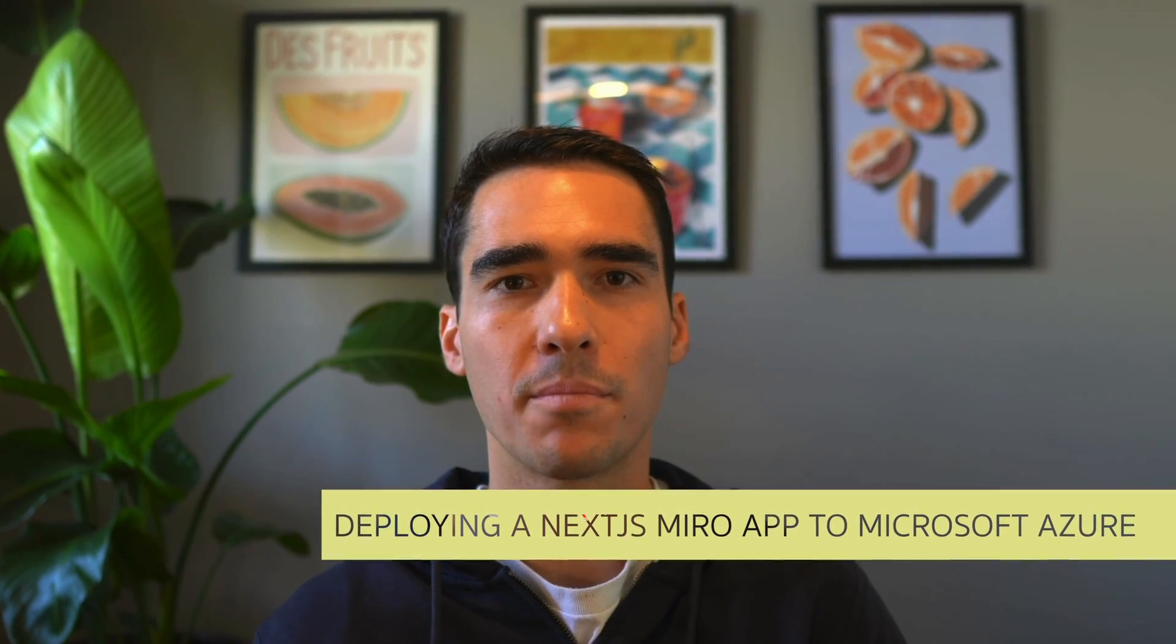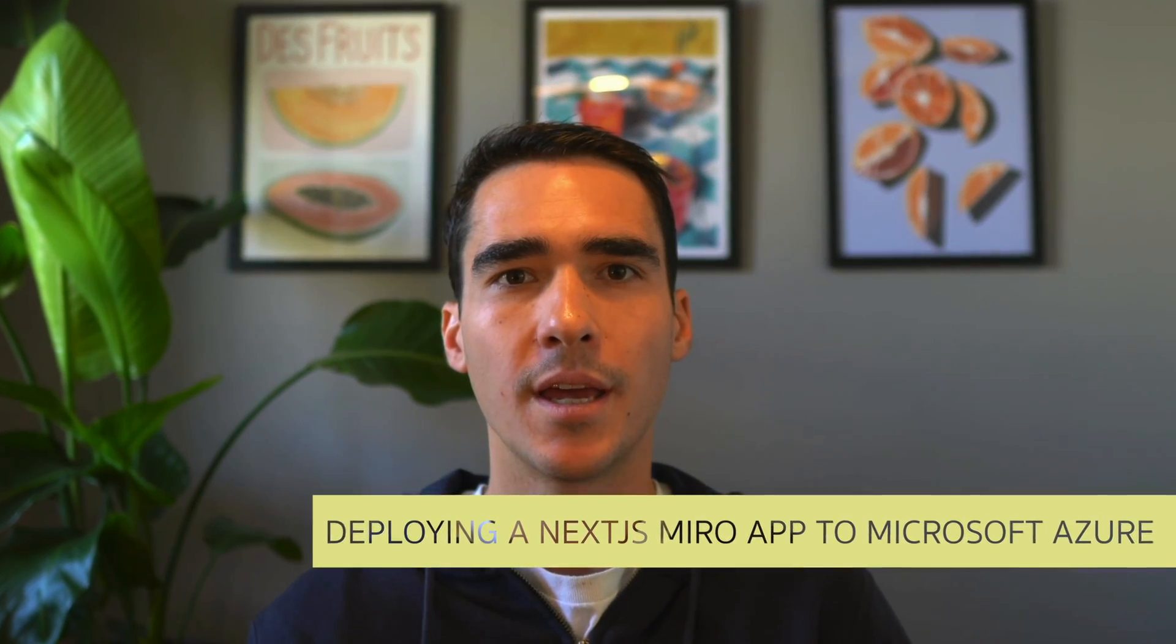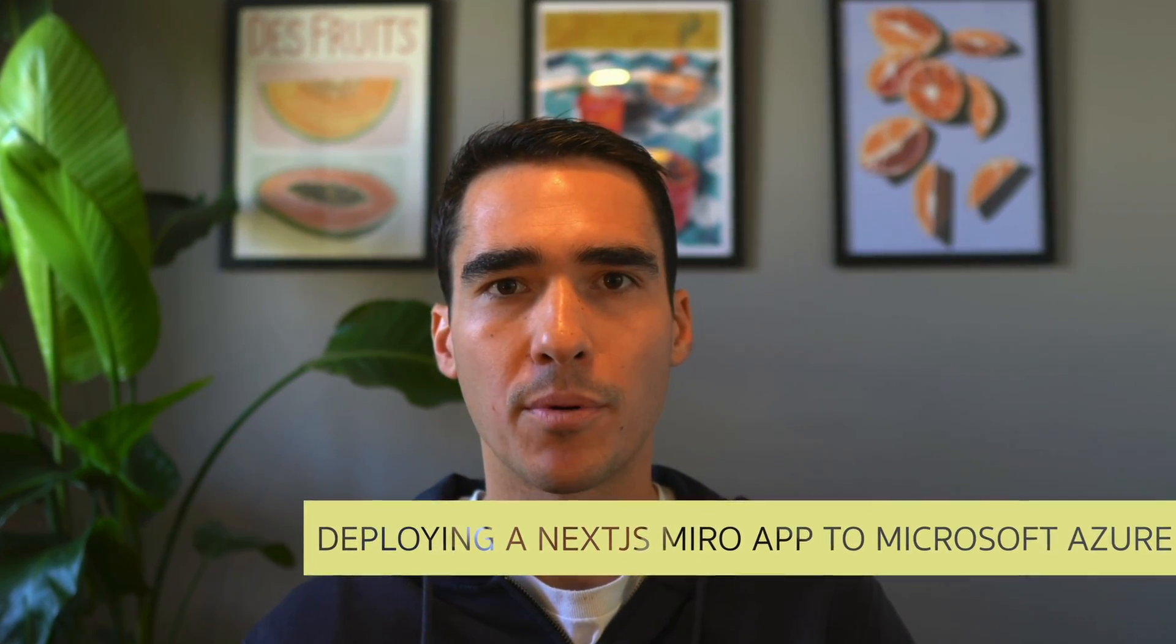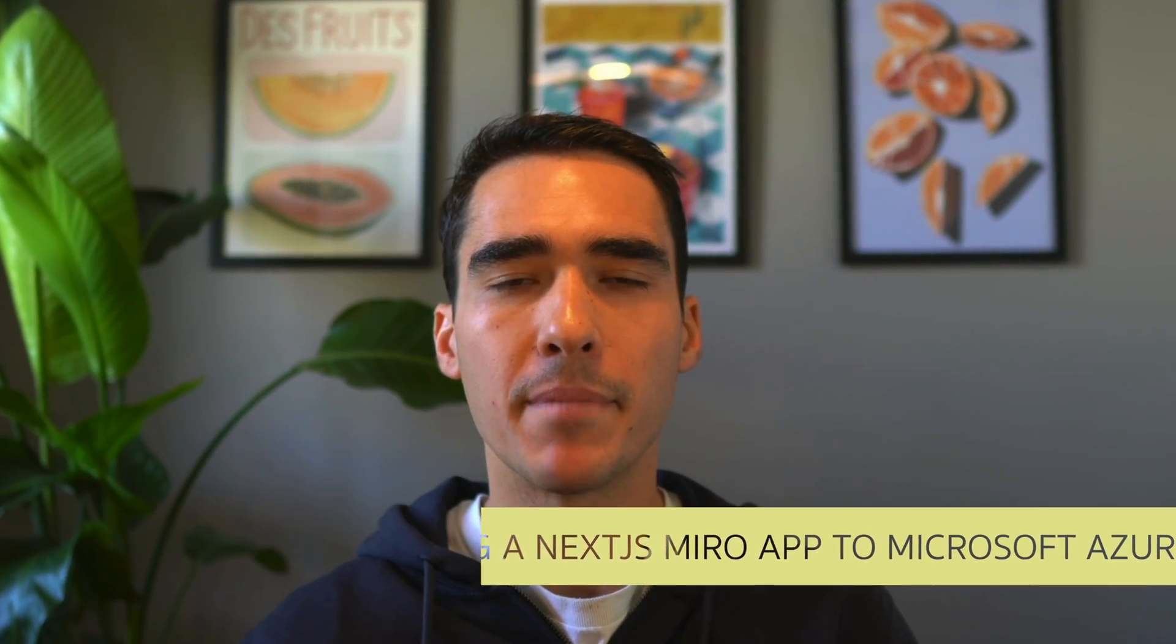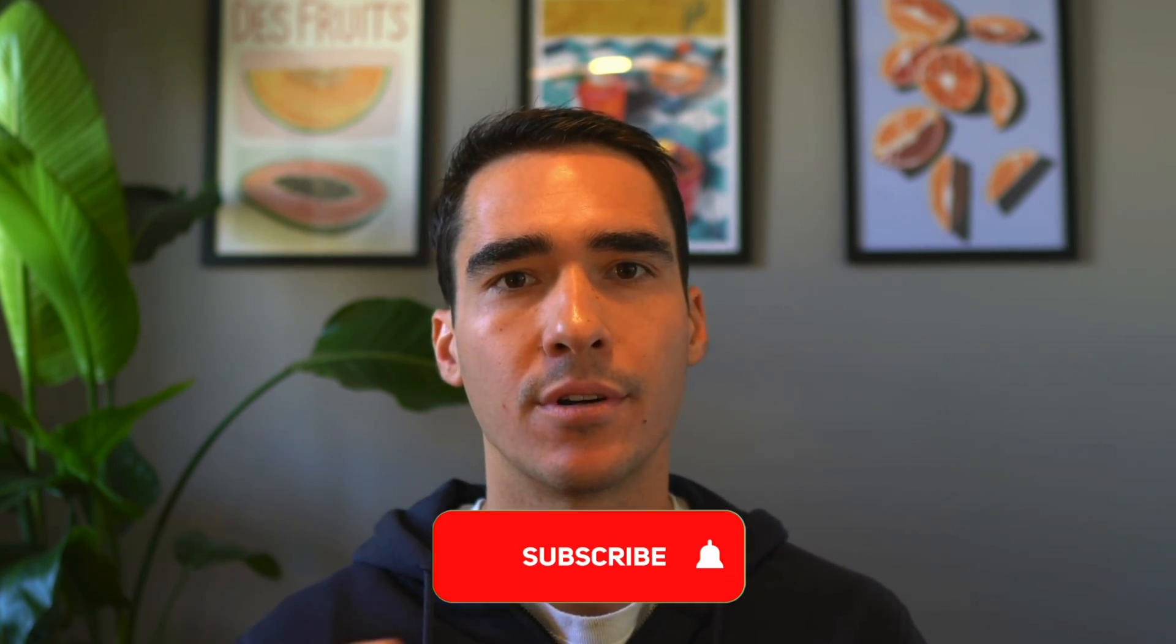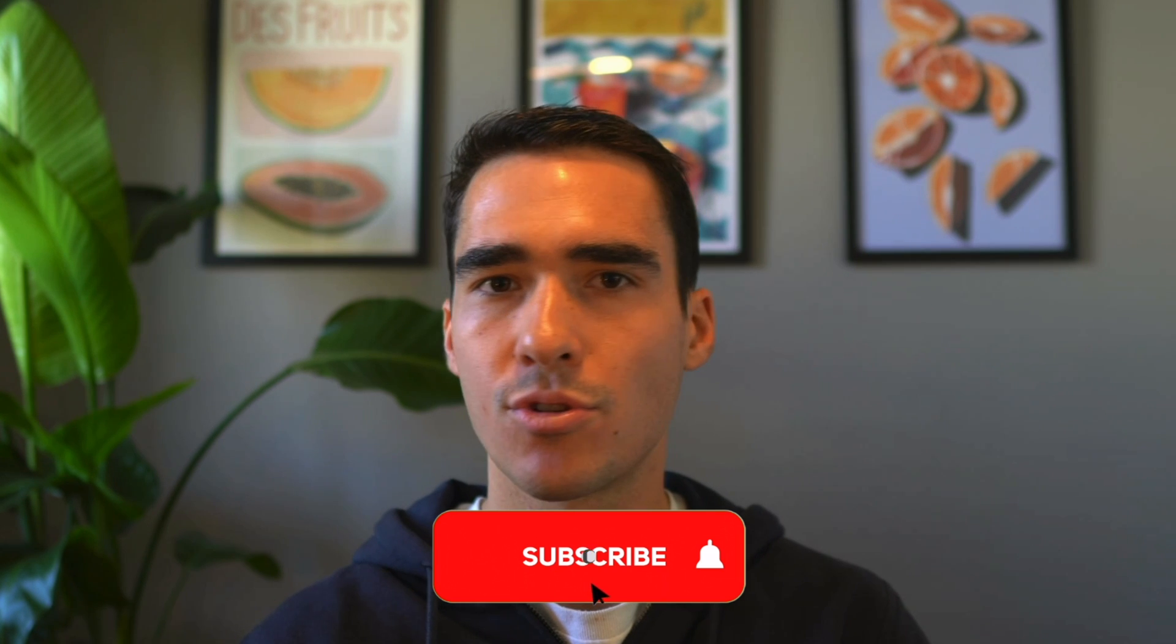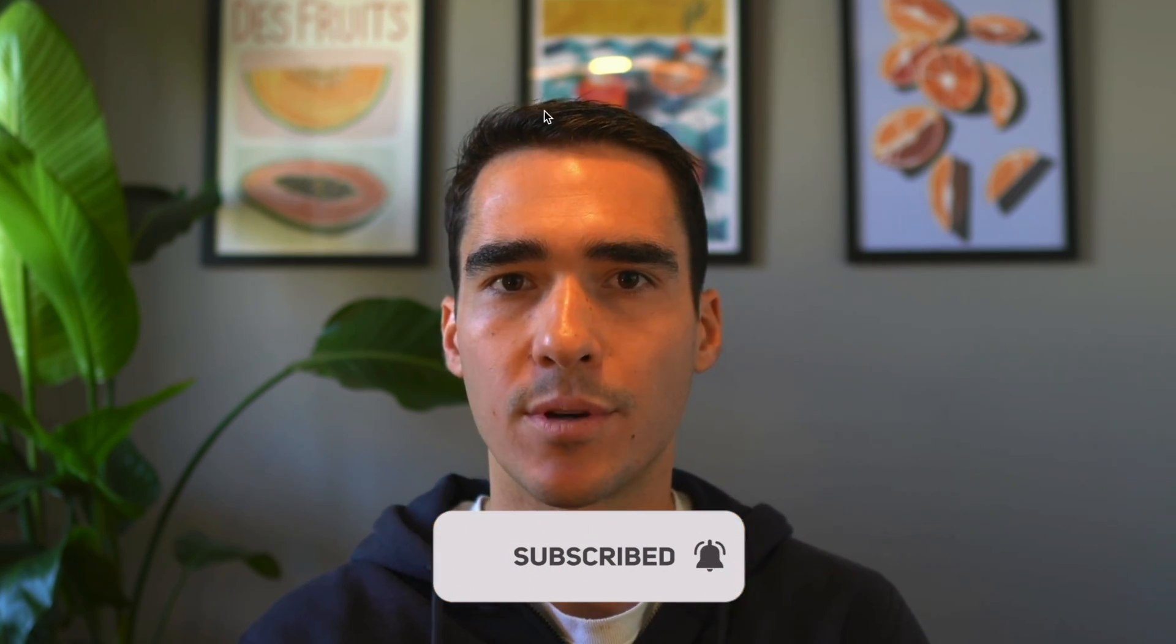Hi, everybody. My name is Hori Parutsu and I'm a developer advocate at Miro. And in this video, I'm going to show you how to deploy a Next.js app to Microsoft Azure. No more intros. Let's get right into it.